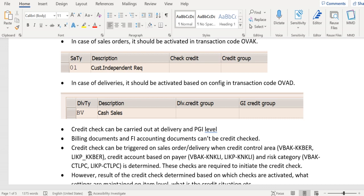Billing documents and FI accounting documents cannot be credit checked — those documents are not relevant for credit check.